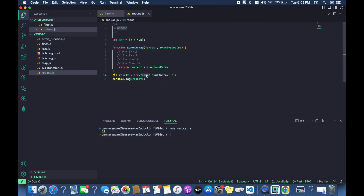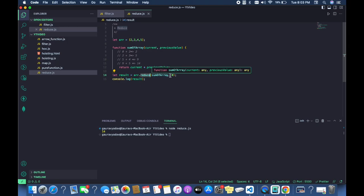Reduce is very helpful for performing operations like getting the sum of object data or any operation on an array of objects, returning the sum of the data. Hope you have understood the concept of the reduce method. We will see you in the next video. Thank you.